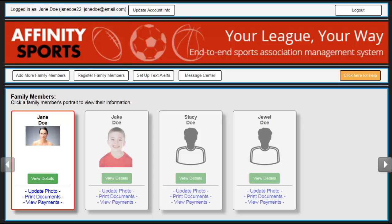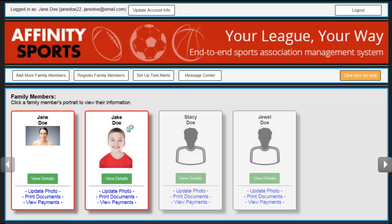Welcome to the My Account page. To view application details, please click on the player for which you wish to view the details.